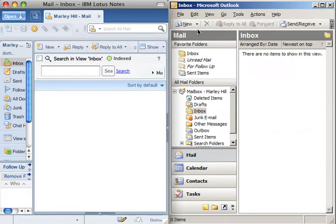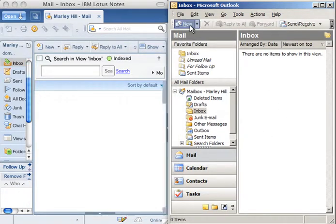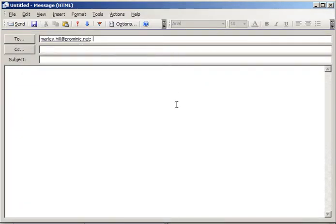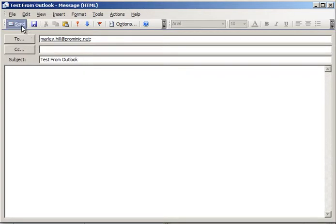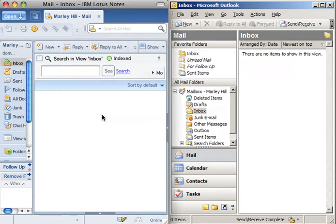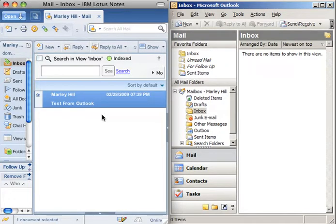Now let's go ahead and send a test email to ourselves using Outlook. As you can see the subject is Test from Outlook. Now if I go over to Notes, with a slight delay the email appears.